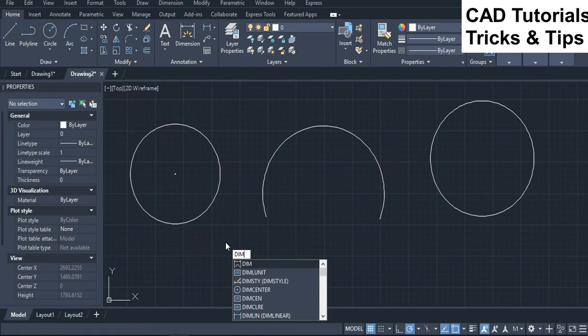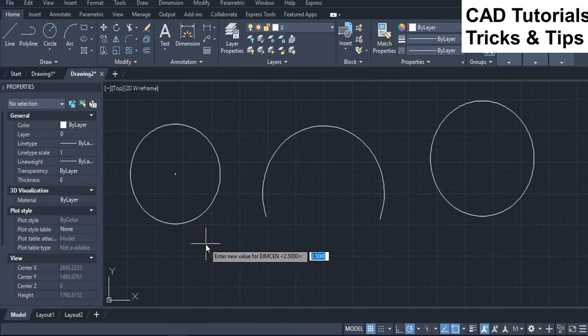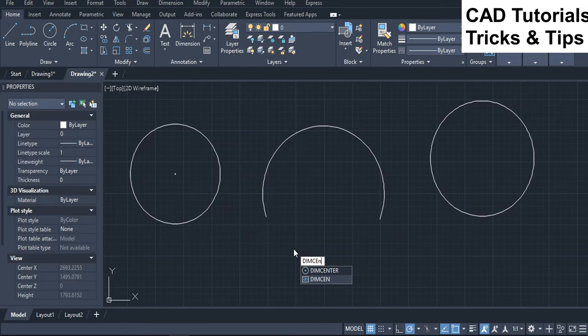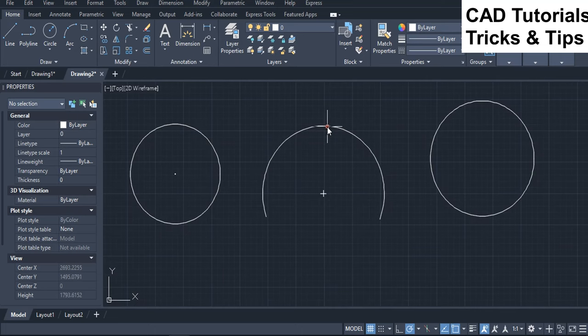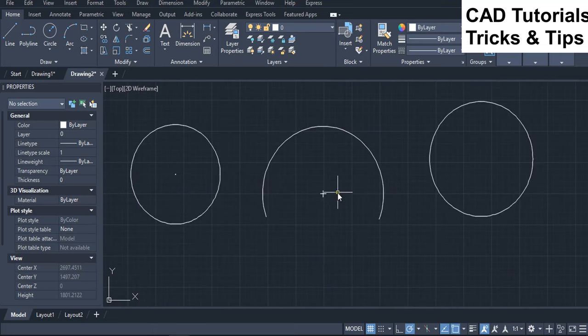Run DIMM-CEN and change its value to 25. Run DIMM-Center command again and select the arc to add center mark. Here you can see that the center mark size appears bigger.